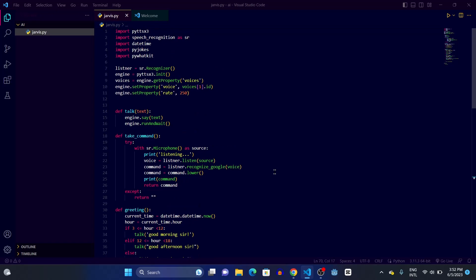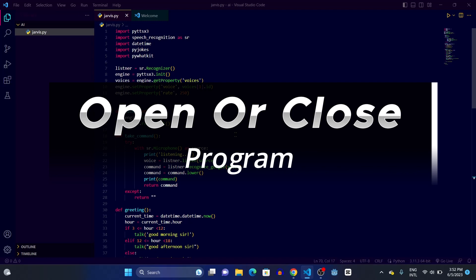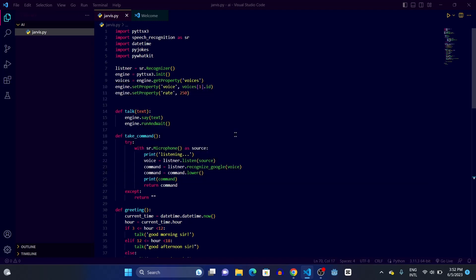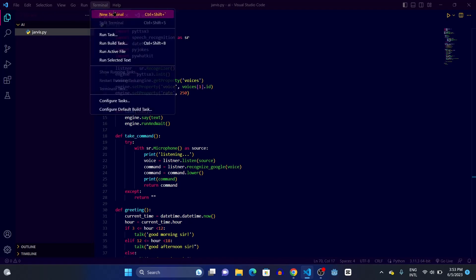So this was the code that we have done previously, and our first step is to make our Jarvis open or close any program application on our computer. To do that we're going to need a module called PyAutoGUI.